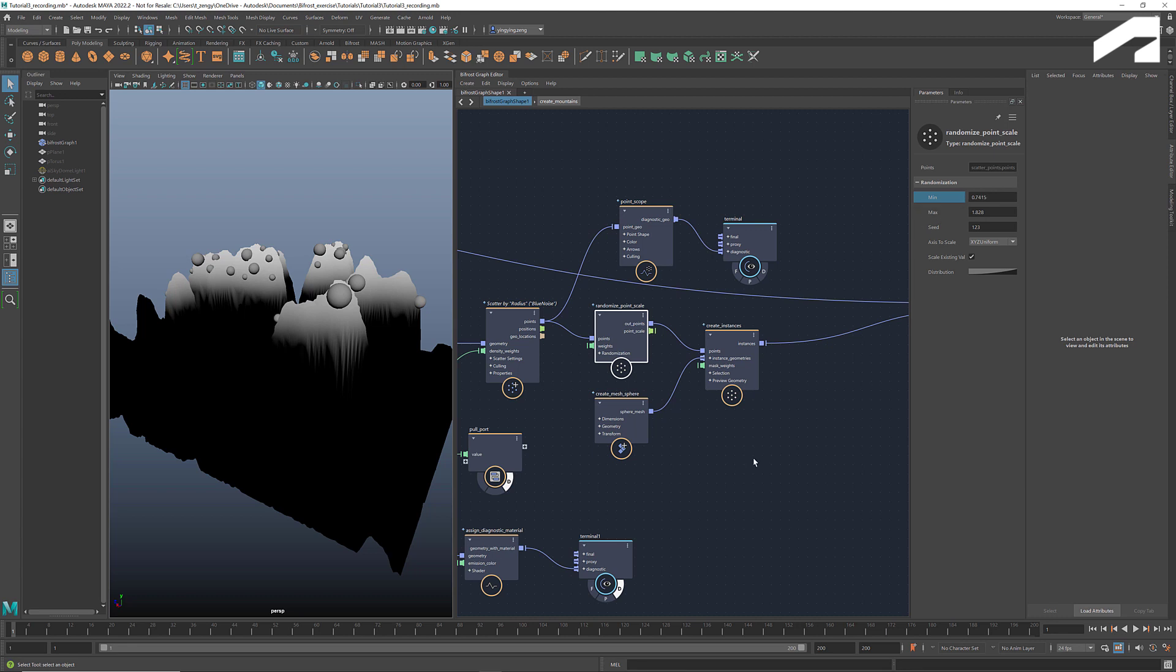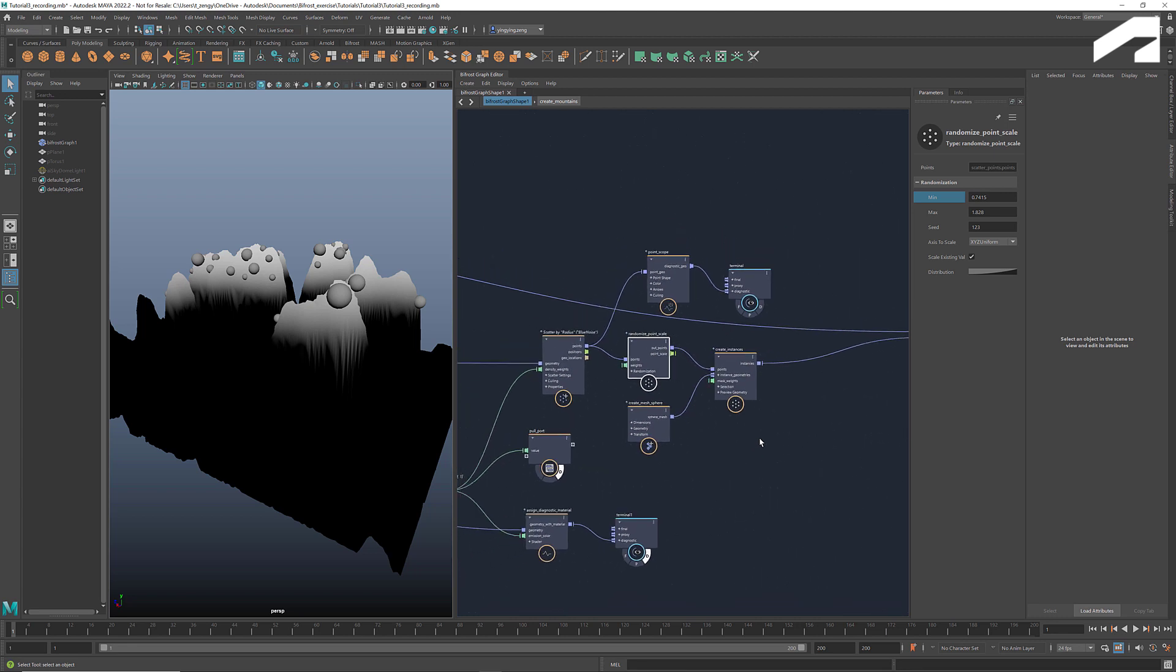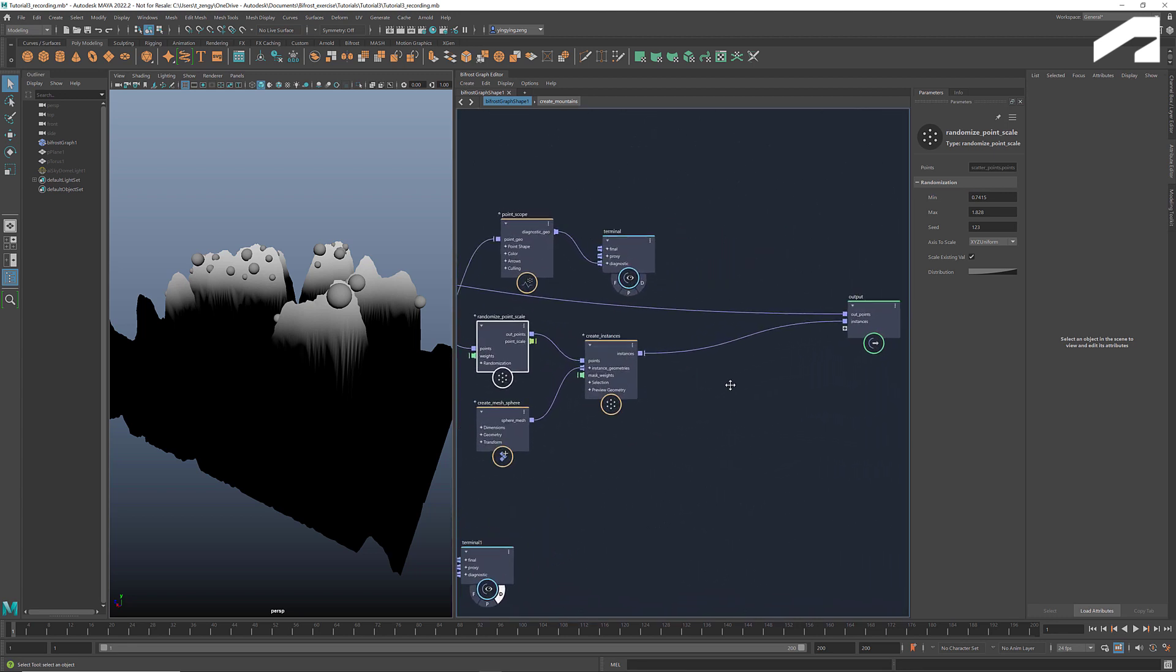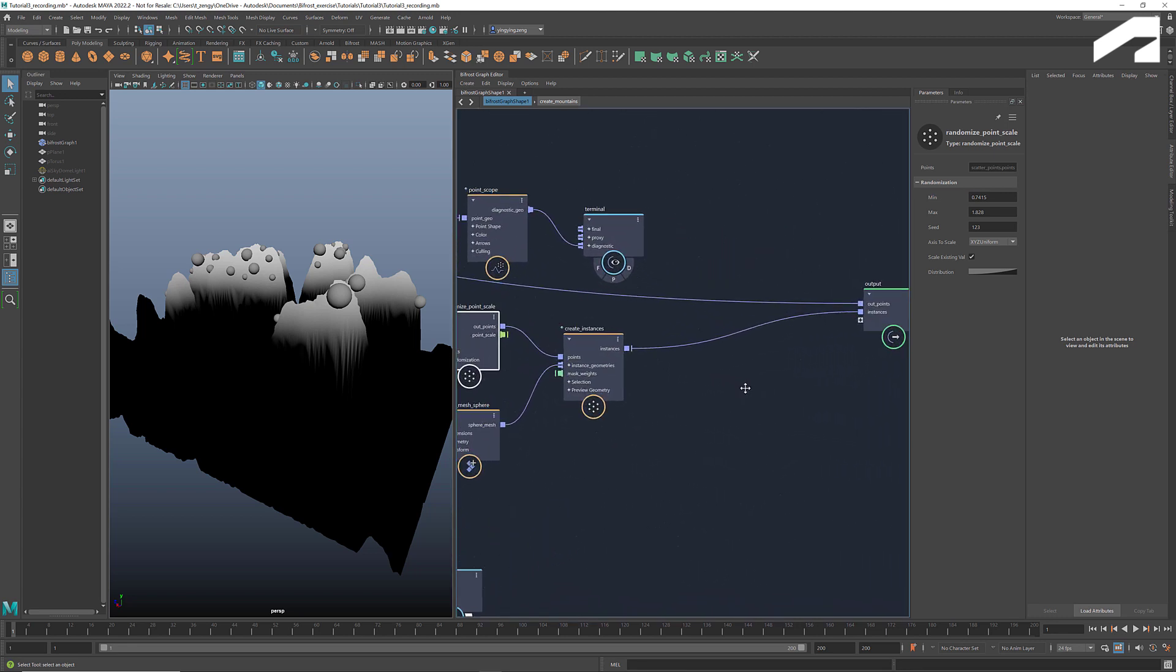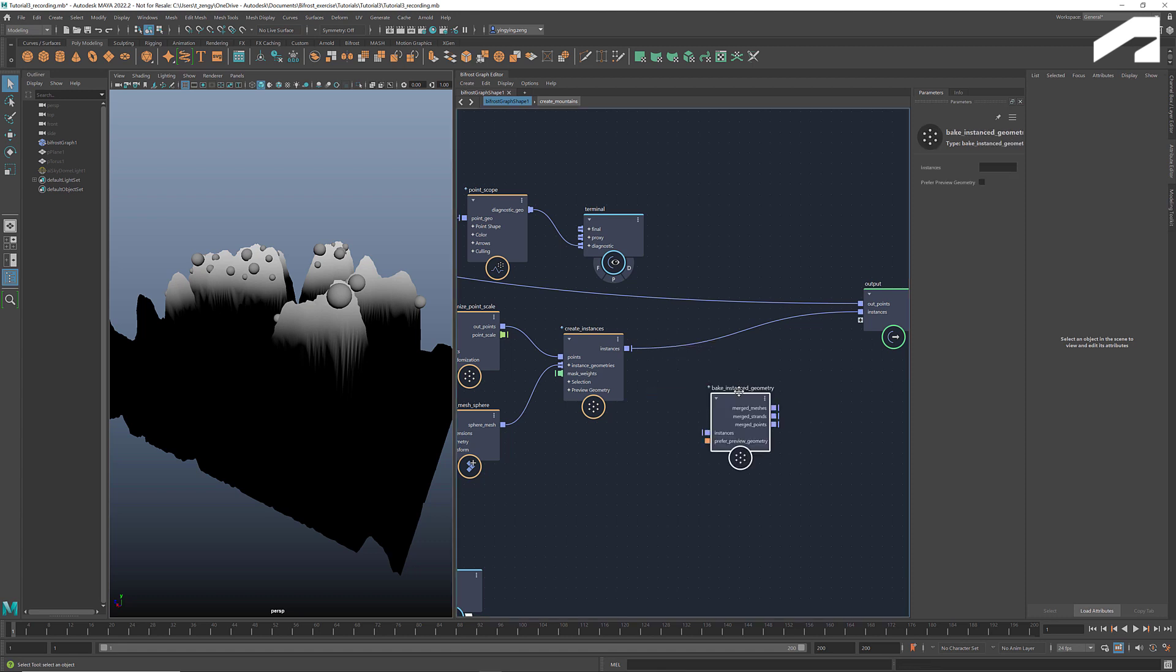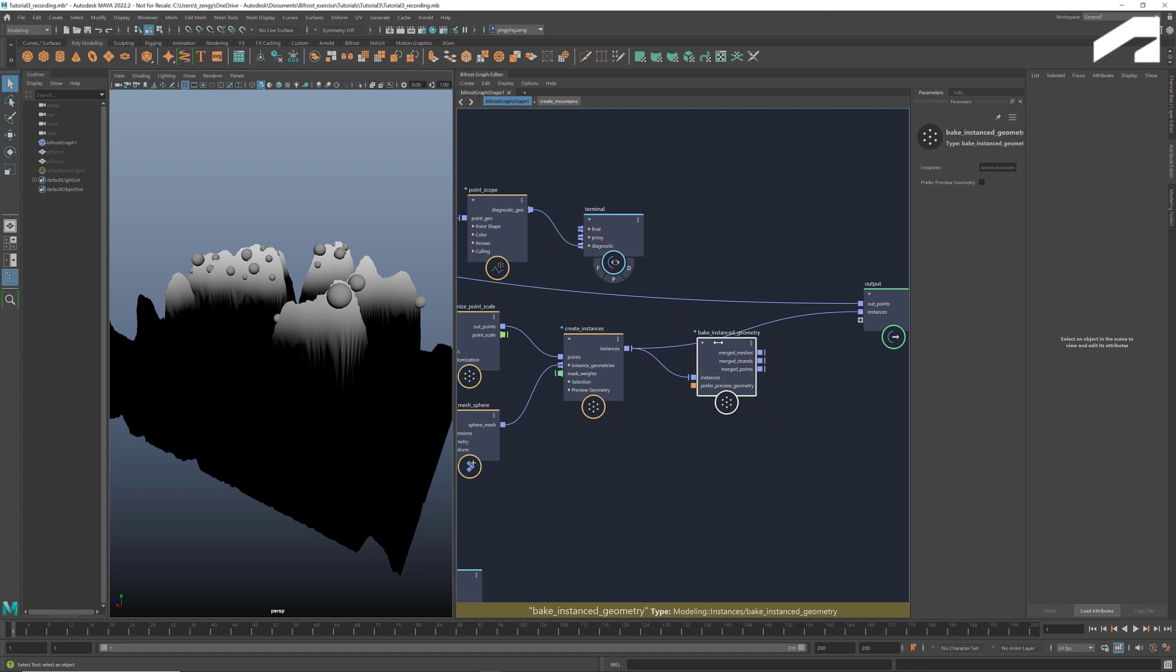If we want to use these instances as the source geometry for simulations, we need to convert them back to meshes. And the node for doing that is called bake instance geometry. Plug in the instances, and it returns a merged mesh. That's how we scatter points and create instances.